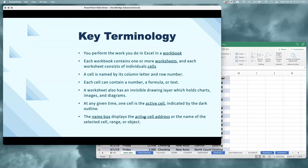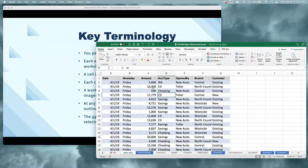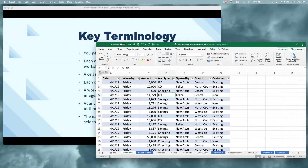The name box displays the active cell address or the name of the selected range, cell, or object. If I look above those column letters, underneath the clipboard group of my home tab on the ribbon, I'll see my name box. This tells me exactly where I'm located, where that active cell is. Right now my active cell is inside of cell D5. As I click on another cell, the name inside of my name box changes to reflect my new active cell.